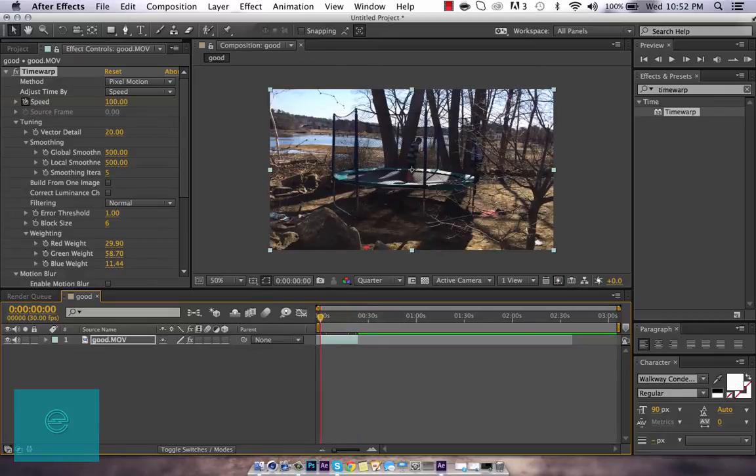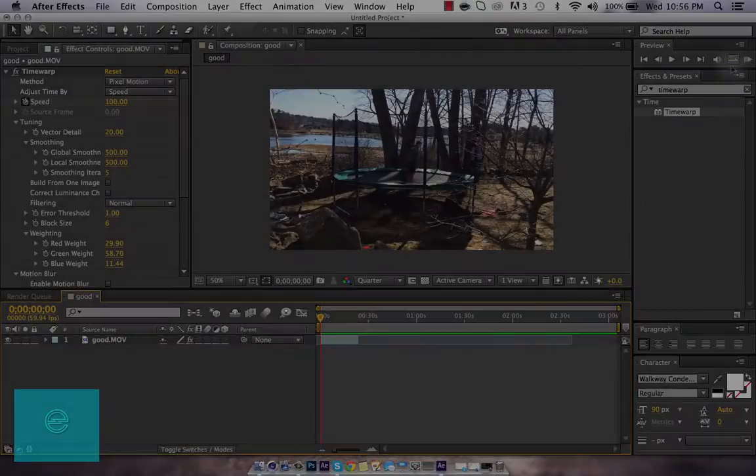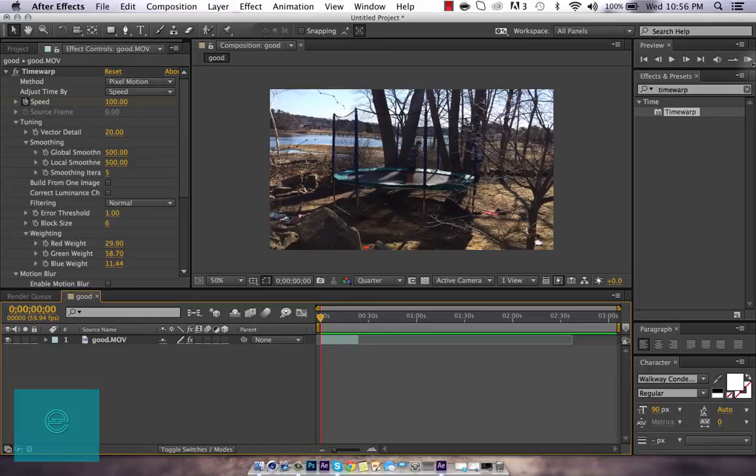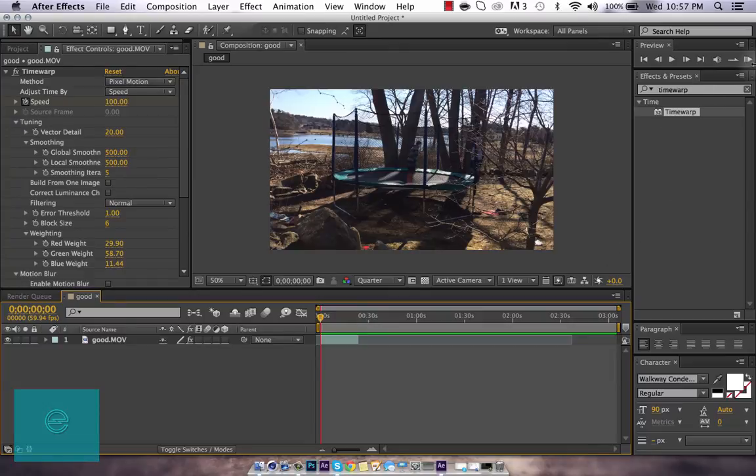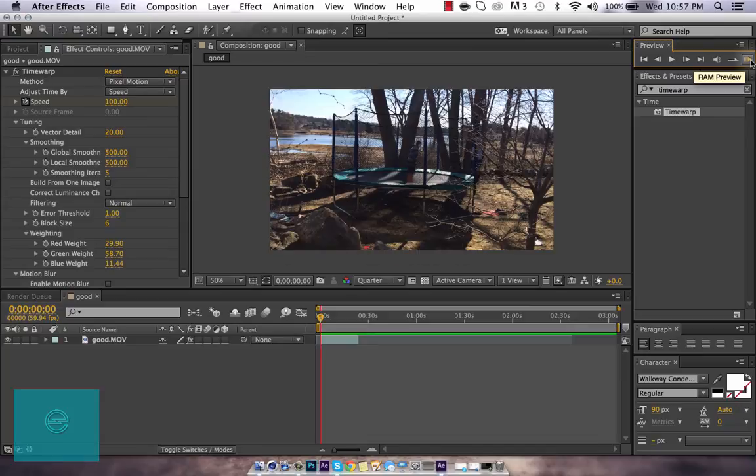Let me just show you a quick RAM preview of it. Alright guys, so we're back. And I have rendered a RAM preview for you guys to see the slow motion in action. So, here it is.